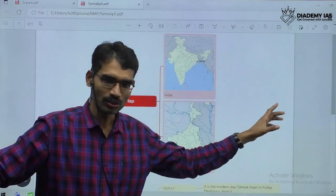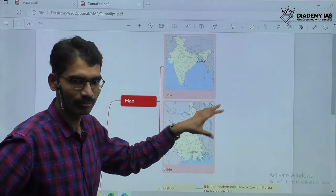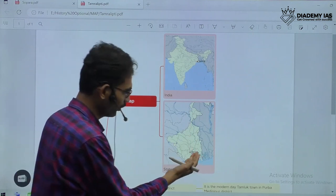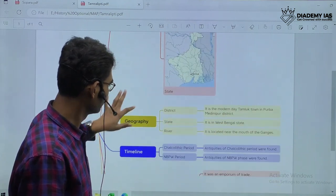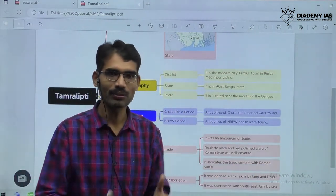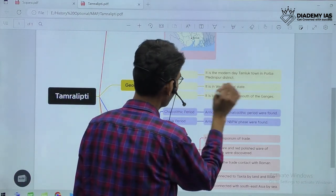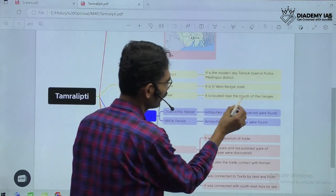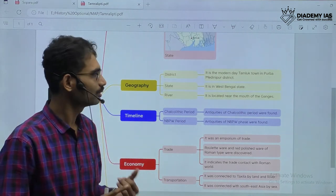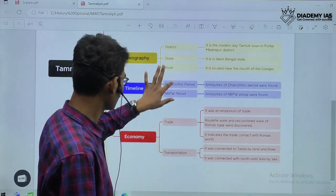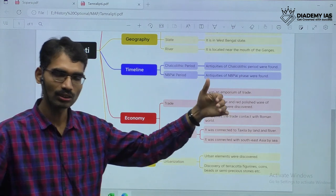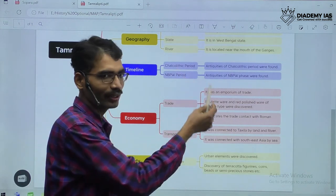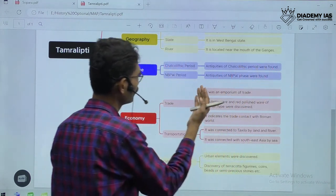This material will be provided once you join the class. For Tamralipti: in which location in India, which state — West Bengal, Tamaluk. With respect to geography, the exact description: it is in West Bengal state, in modern-day Tamaluk town near Purba Madhanipur district, and it is located near the mouth of the Ganges. So location statewide, district-wise, and river-wise are all covered. With respect to timeline, Tamaluk gives evidence of the Chalcolithic time period; antiquities of the Chalcolithic period and NBPW were found. NBPW is associated with the Mahajanapada phase, so even before Mahajanapadas, evidence of settlement is identified here.